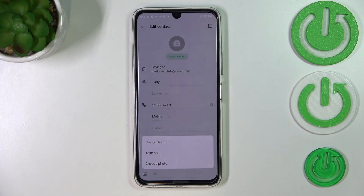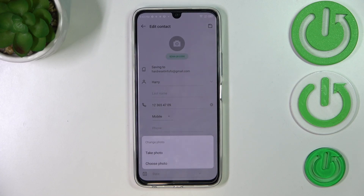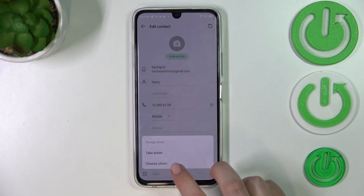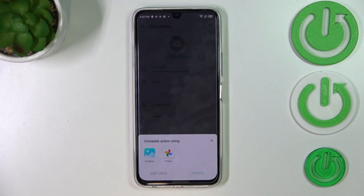Taking a photo is the best option if you've got the person right in front of you and you're able to take a photo of them. Or you can choose a photo from the gallery — I'll pick this option.